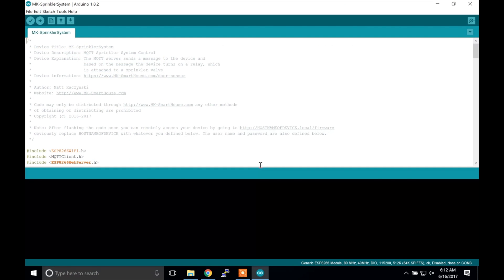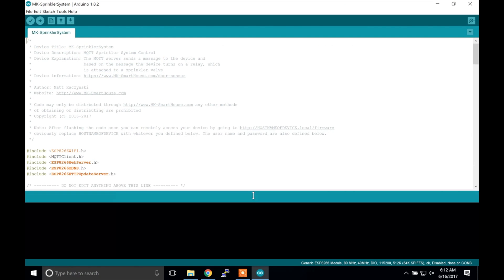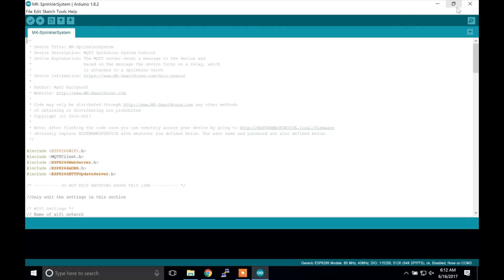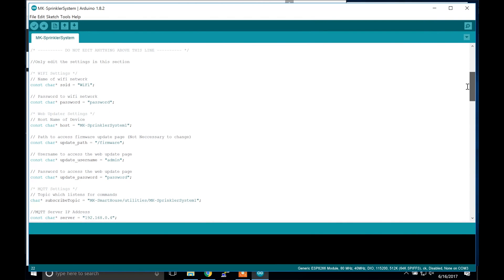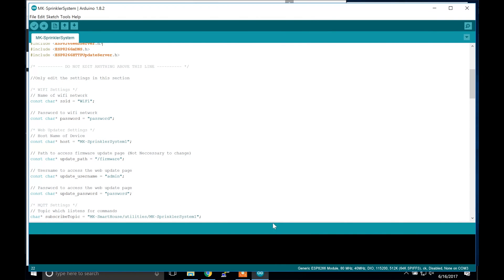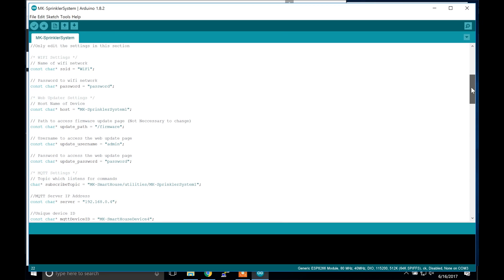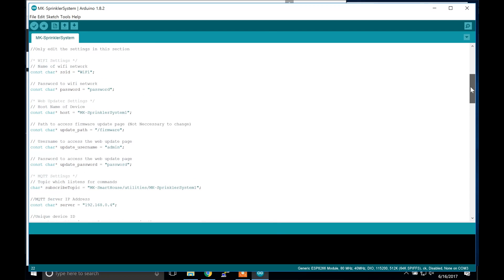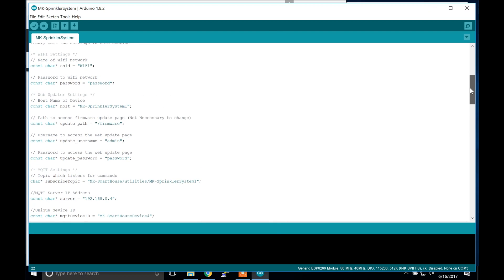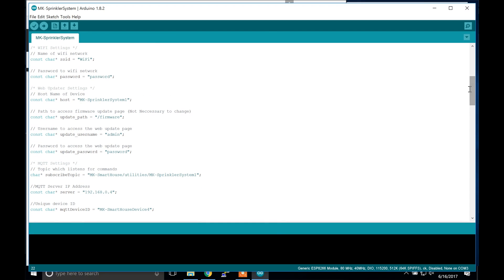It should bring up the code for the sprinkler system and there are only a few things we have to change. The first thing is the wifi settings, which are the SSID and password, so change those according to your network. Please keep in mind that the ESP8266 only works on 2.4GHz, so type in your 2.4GHz wifi SSID and password, not your 5GHz.